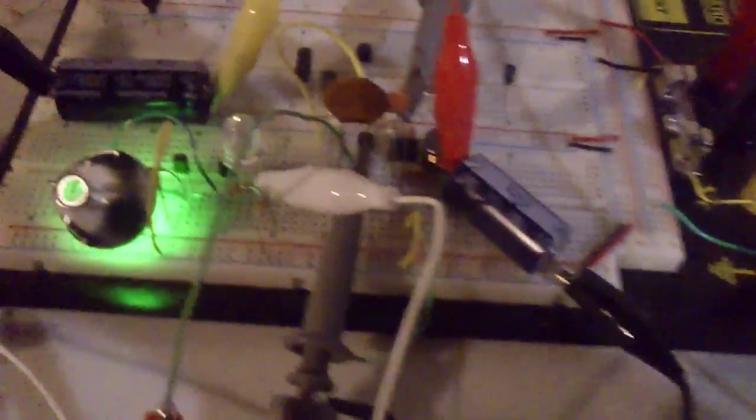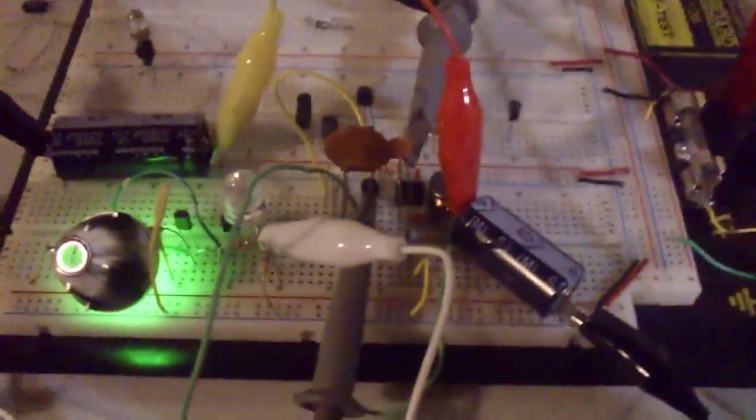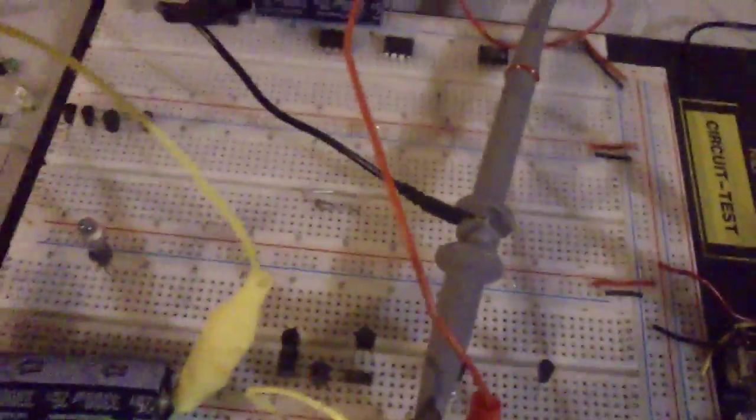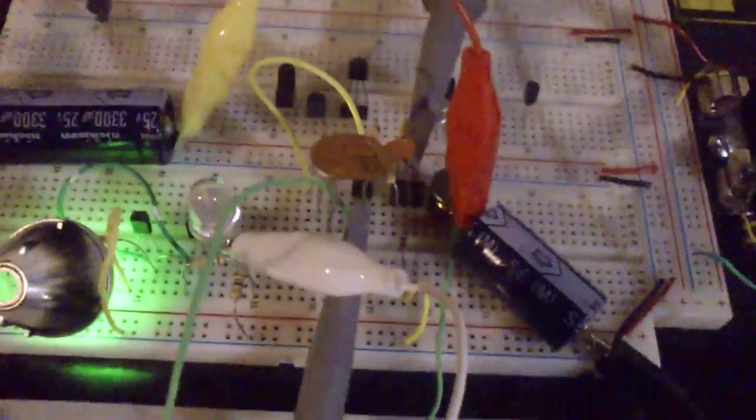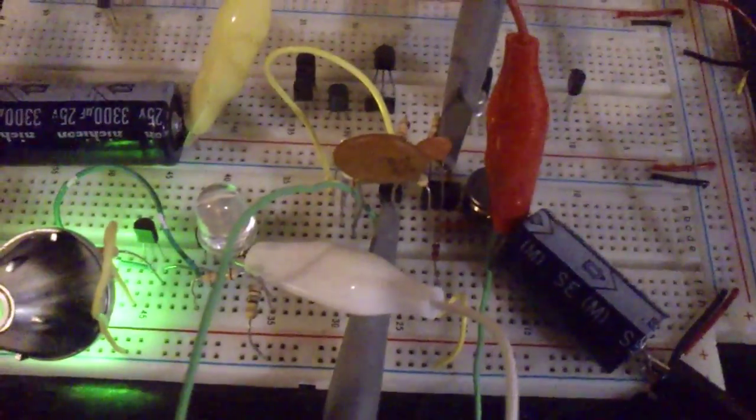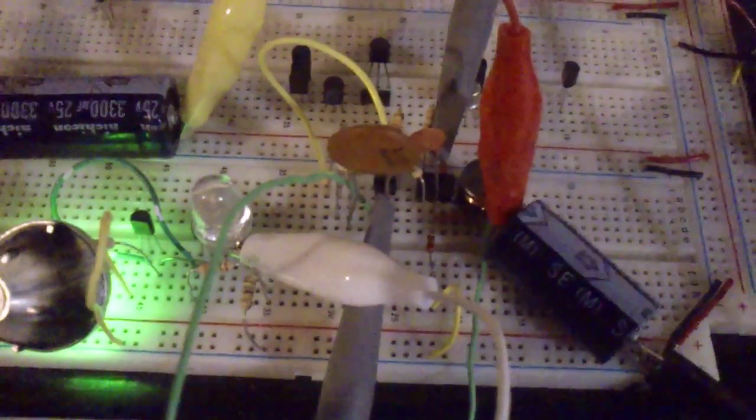All right, good day everyone. Today is going to be a messy junk of wire. No, I'm going to show you today two circuits that I found on the internet.